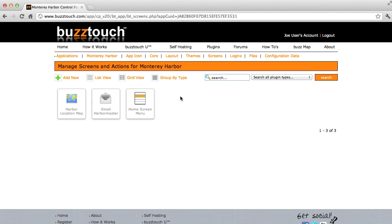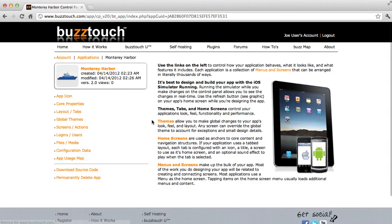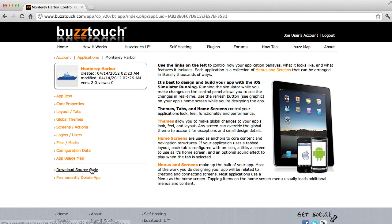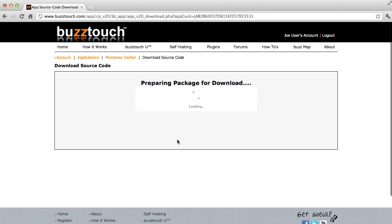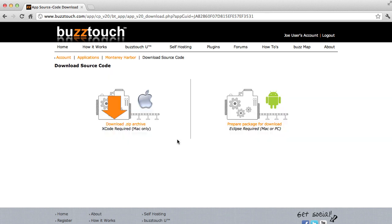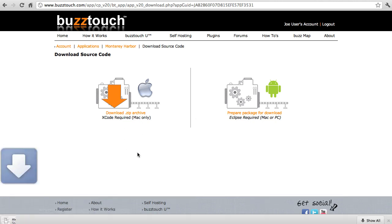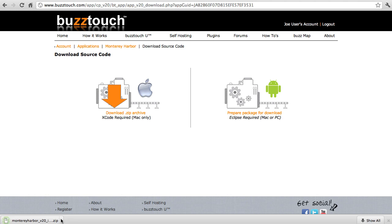So the next thing we're going to do is go back to the app's home screen, then we're going to use the download source code button, and we're going to prepare a project for iOS. We could also prepare a project for Android by using this option. But we're going to work with iOS. So I'm now downloading the iOS project.